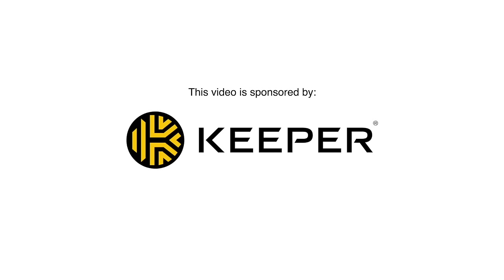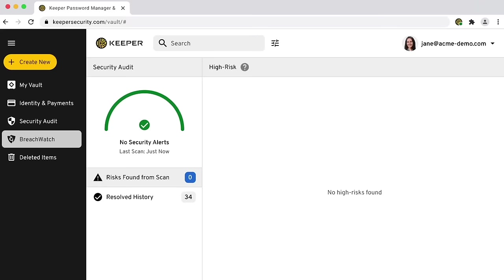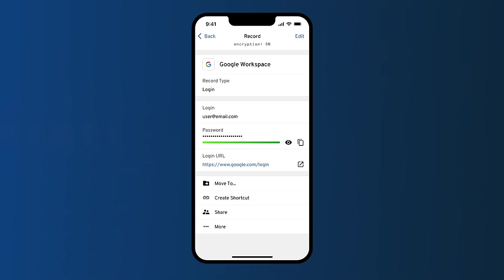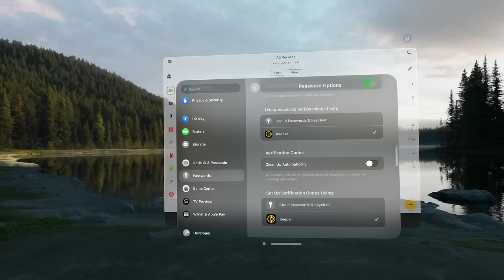Do you ever wish you could get rid of passwords forever? Luckily, passkeys are here and bringing us one step closer to a passwordless future. Keeper Security — the password manager I use and the sponsor of today's video — now supports passkeys on iPhone and Android, as well as in their browser extension, meaning you can create and use passwords and passkeys across any of your devices regardless of platform.